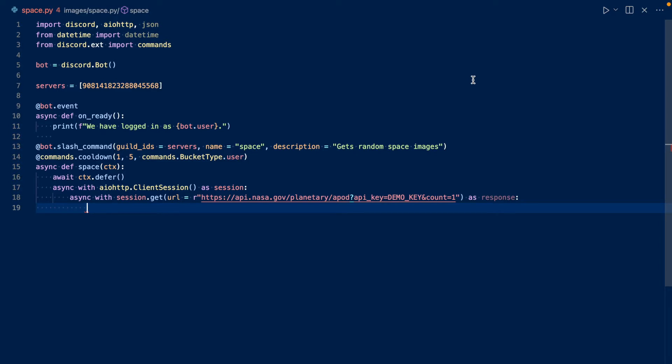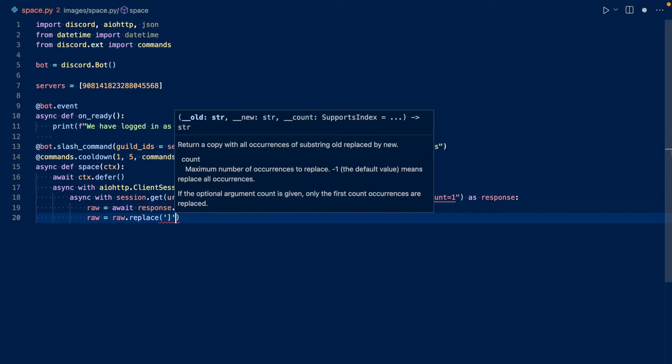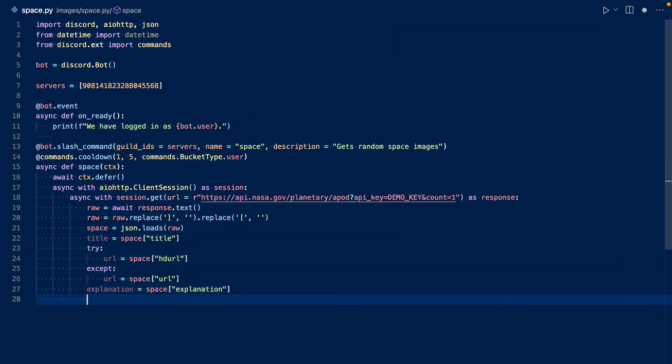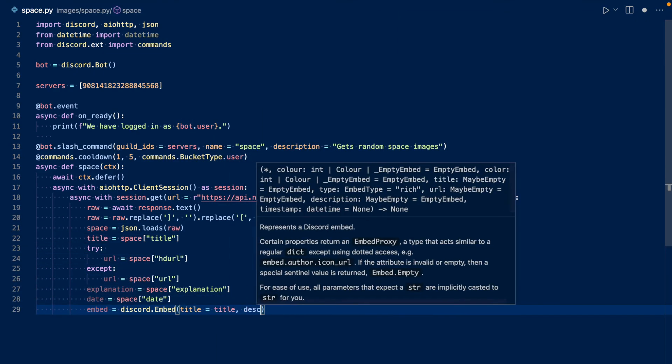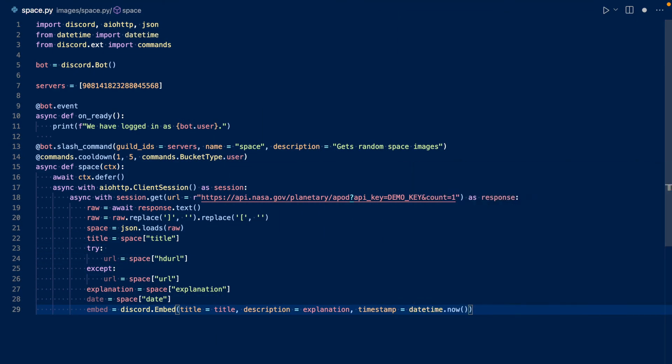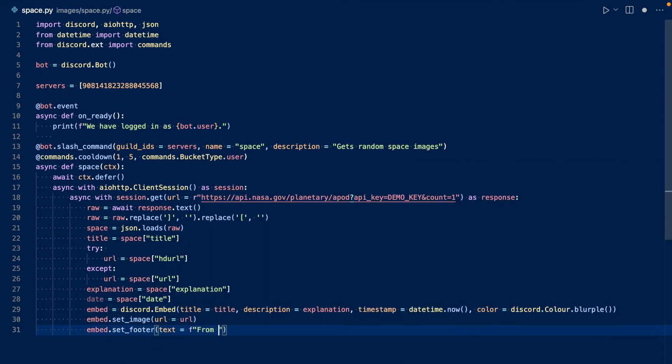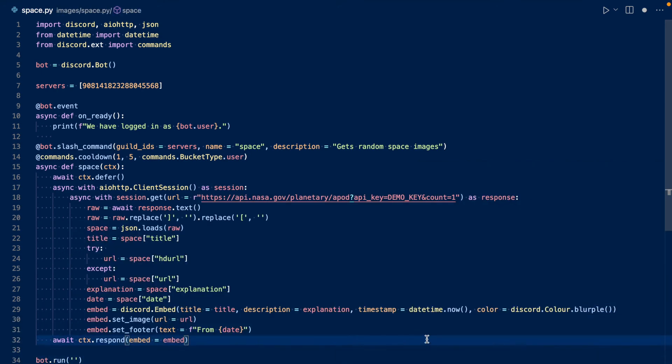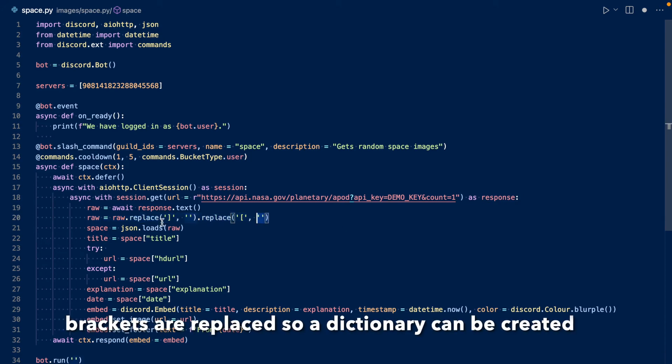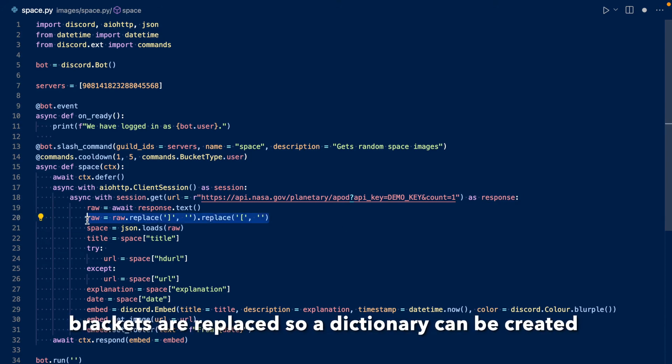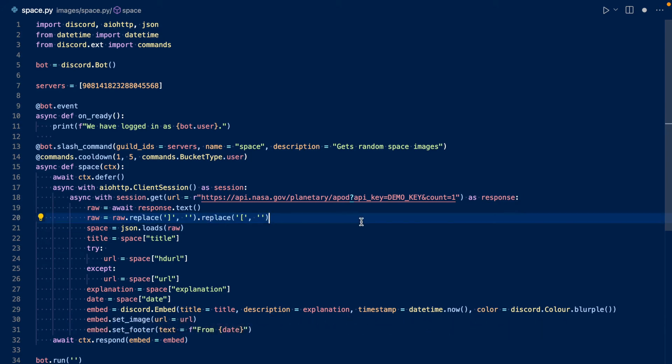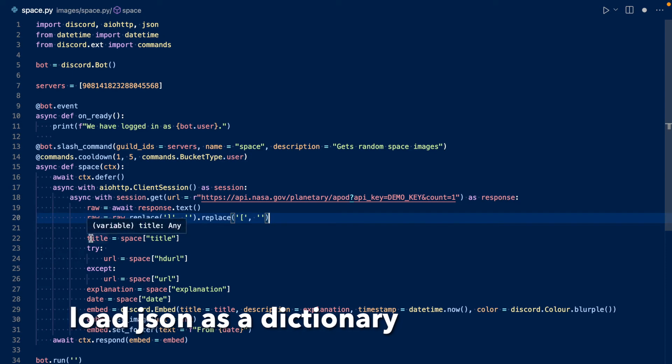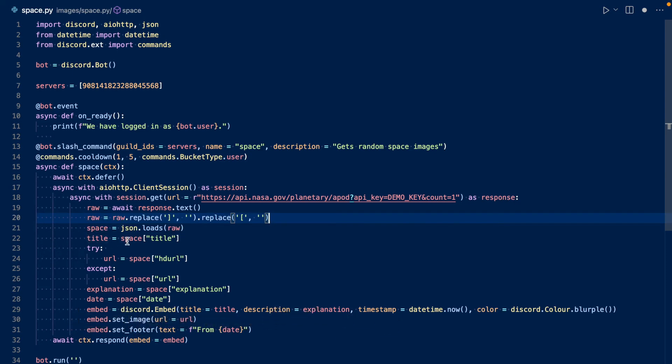So now we want to wait for the response. So this is the main gist of it. So first we await for the response as text. And I don't know why, but for whatever reason, I had to replace the brackets. And then we load the JSON and we get the title as the title.